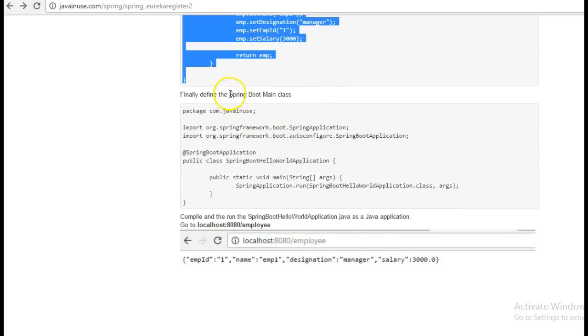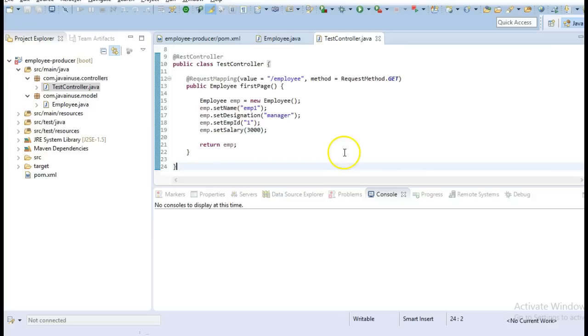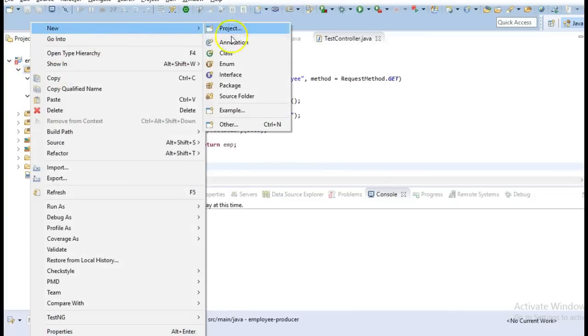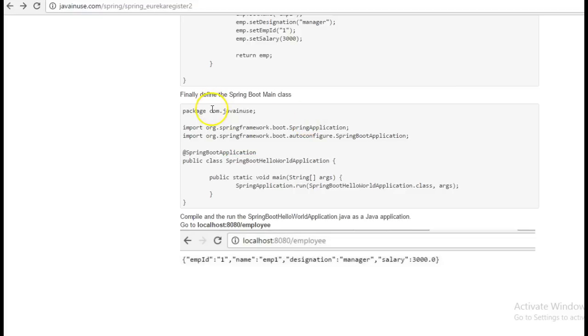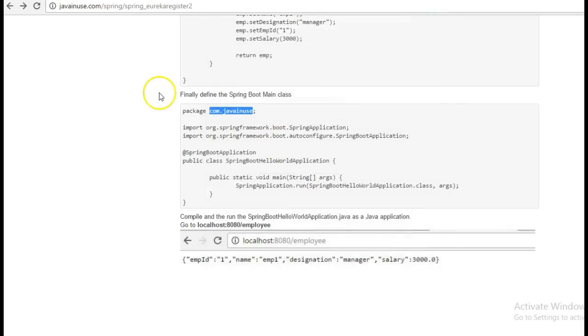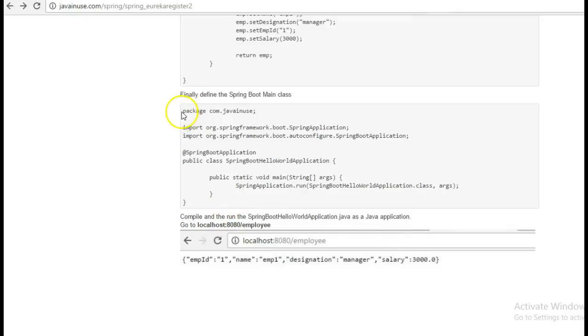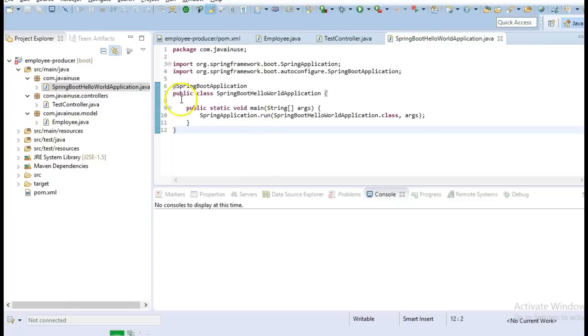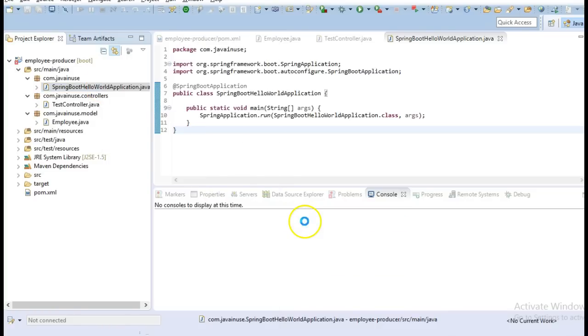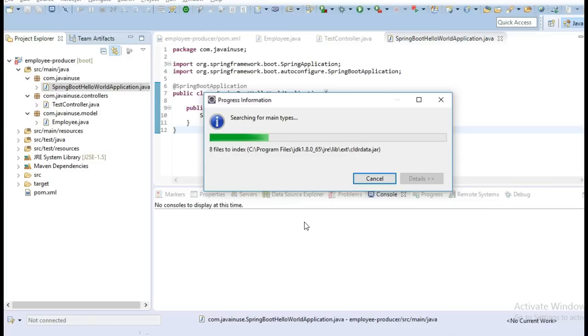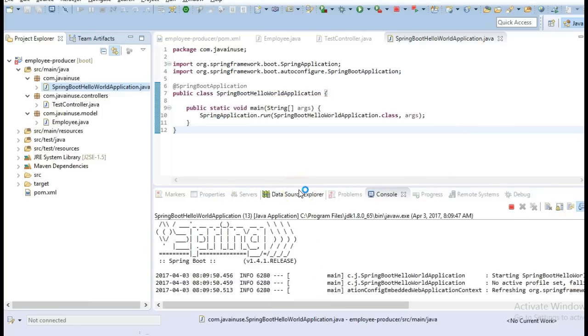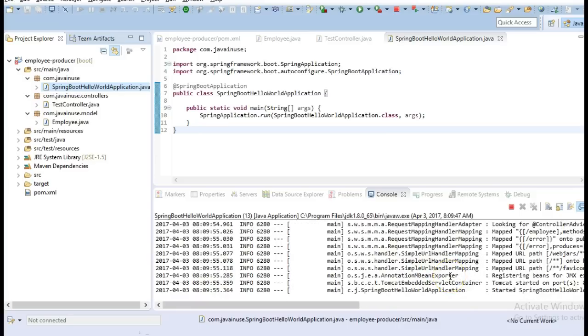Finally we'll define the Spring Boot main class with the Spring Boot application annotation. So these are the only changes needed for the employee producer module currently. Start this as a Java application. So our application has started.